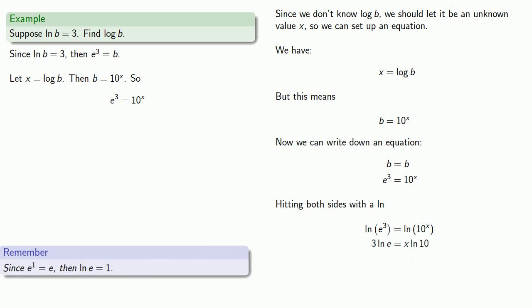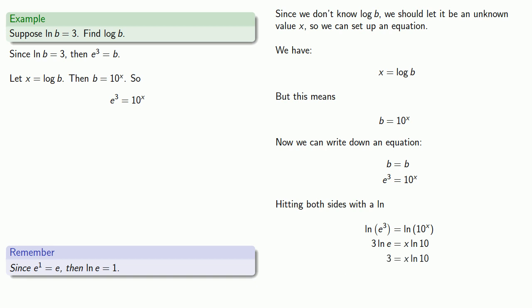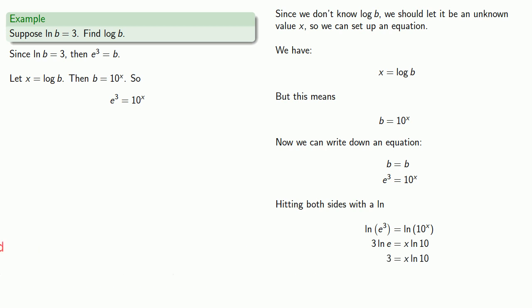Log to base e is just 1, and I can solve for x.